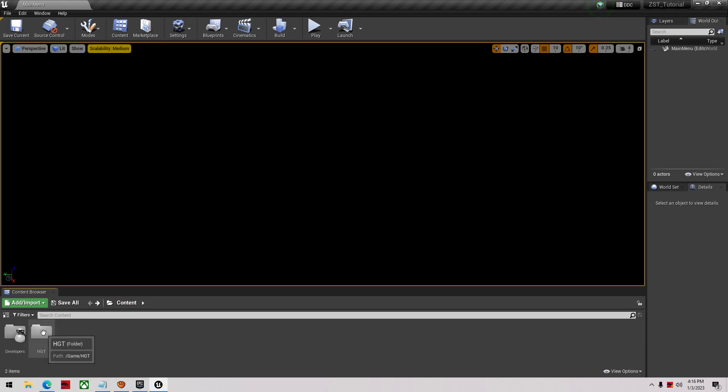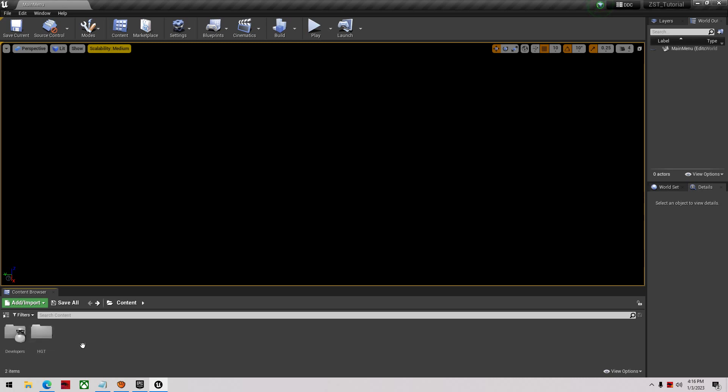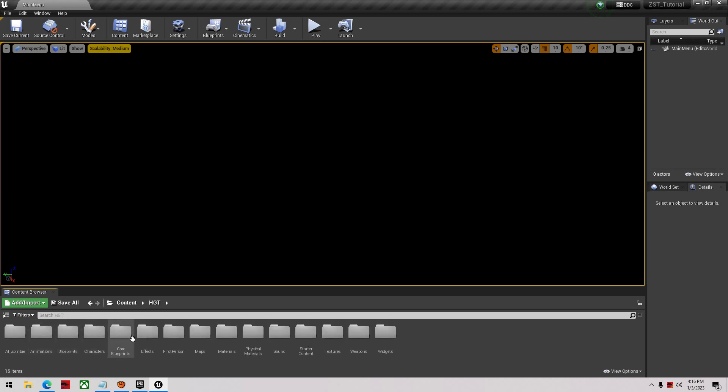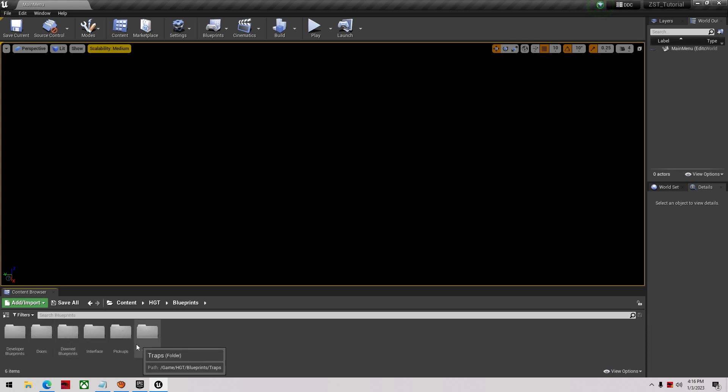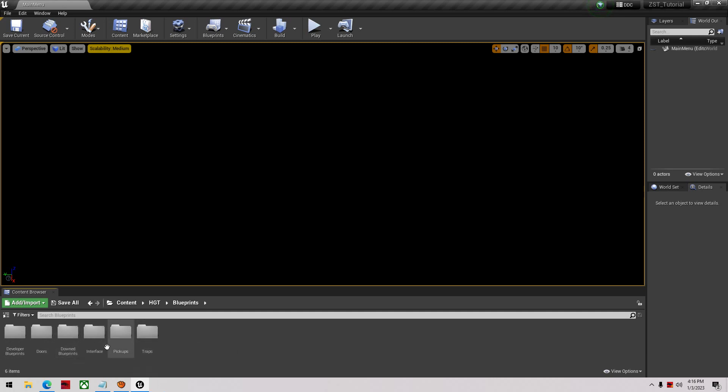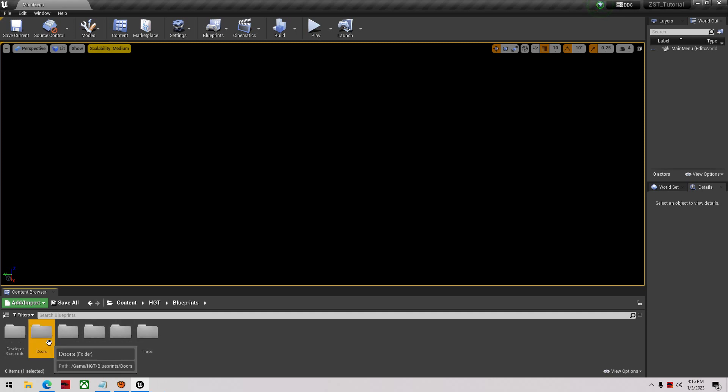Inside the HGT folder you will have your blueprints folder, and that'll be basically everything to do with the game. You'll have some traps there, some pickups, your doors will be here. You'll have your zombies - anything to do with your zombies is going to be inside AI zombie.